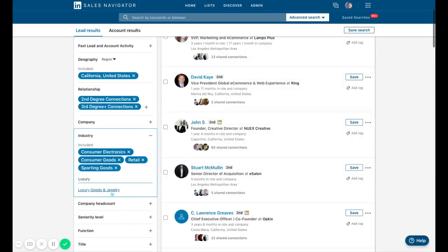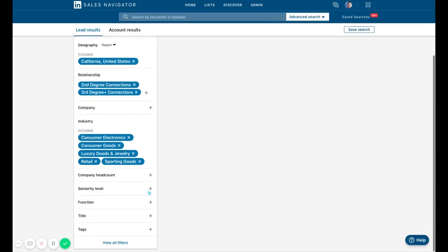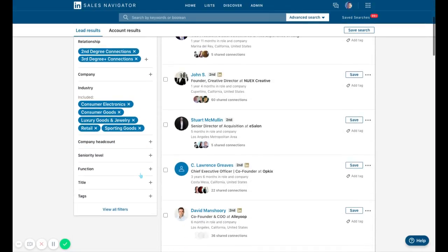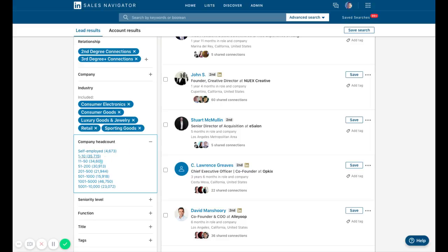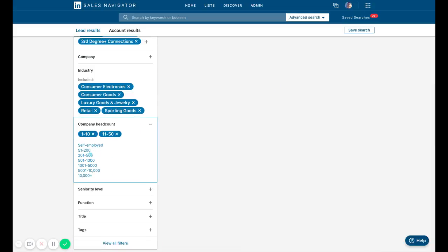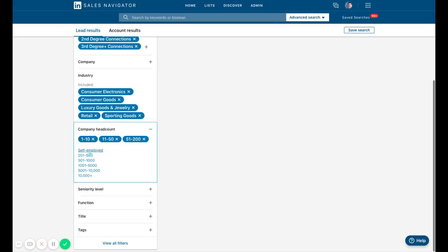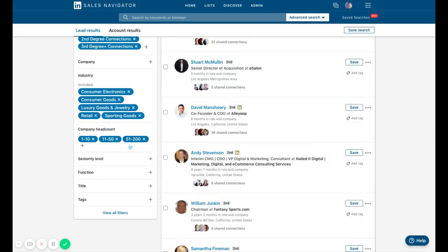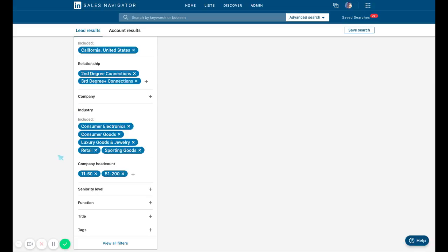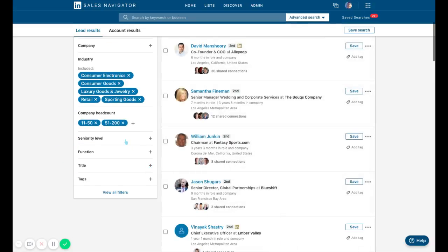Let's say I don't want too big of companies because they may already have my solution or an in-house team. I like the 1 to 200 employee range. Perhaps 1 to 10 is too small, they don't have budget. These are all toggles I can play with.